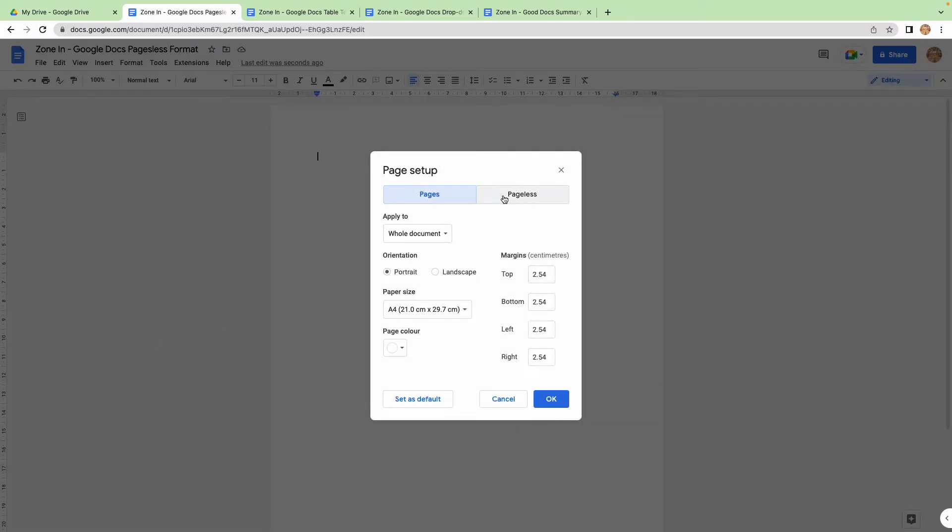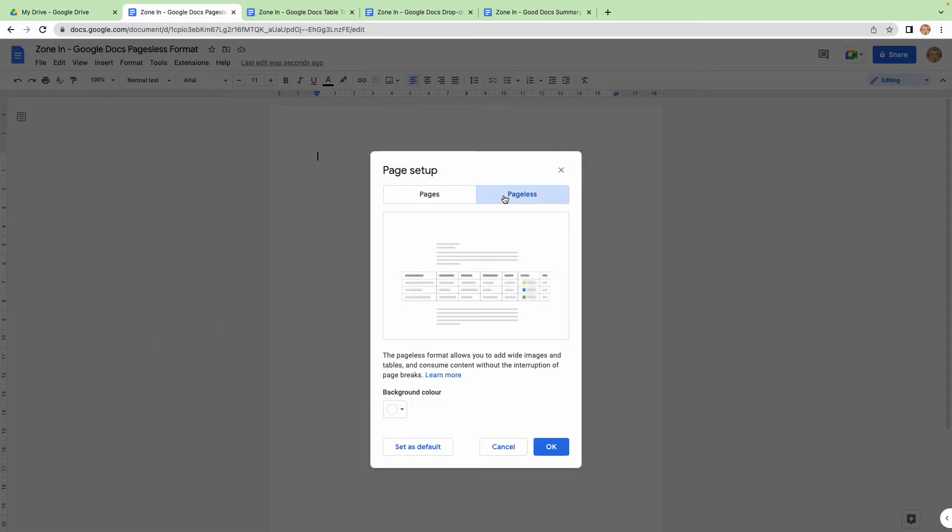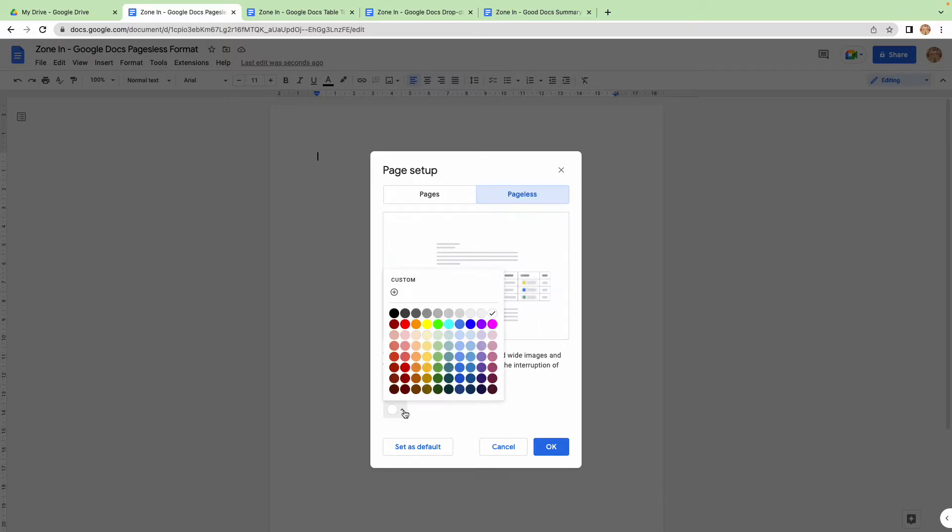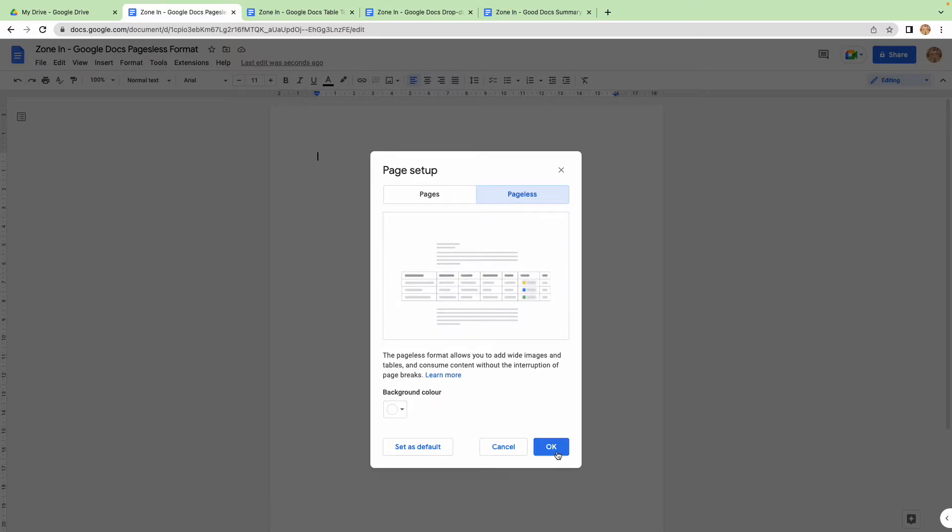...and here you can go to Pageless, and you can even do really cool things like change the background. Let's say we'll start with white and I'll come back to this.